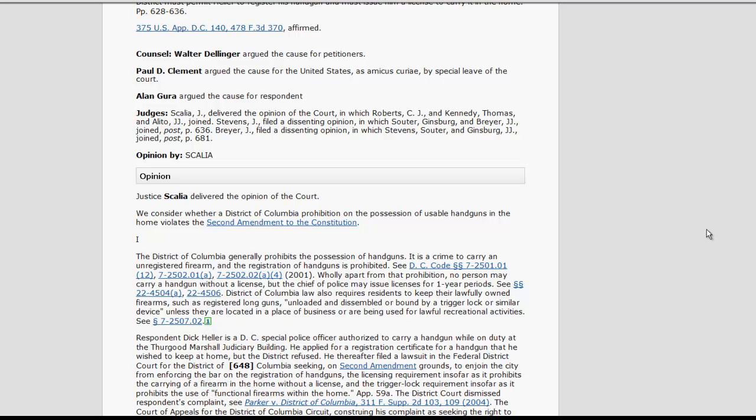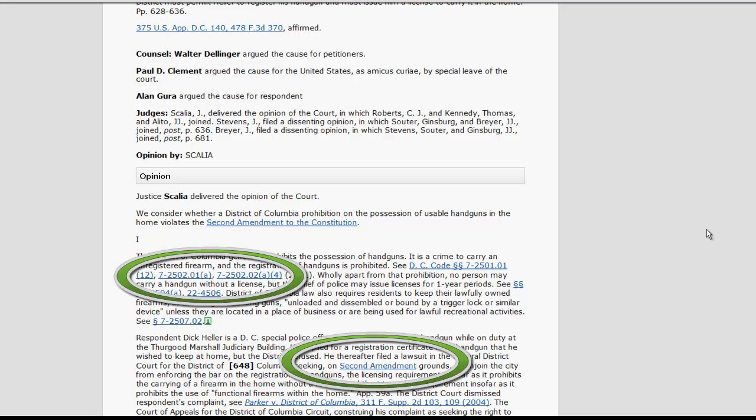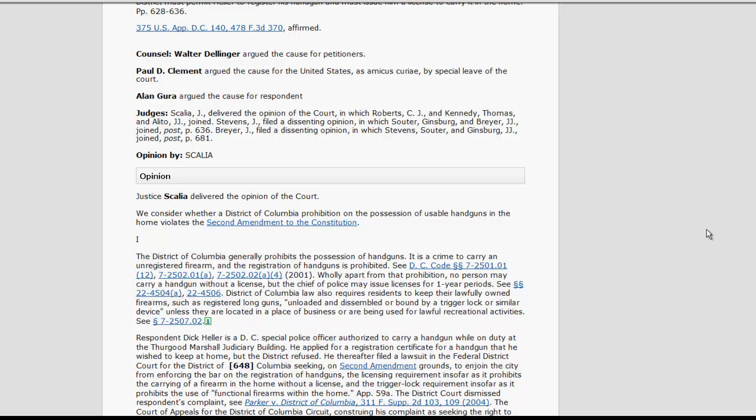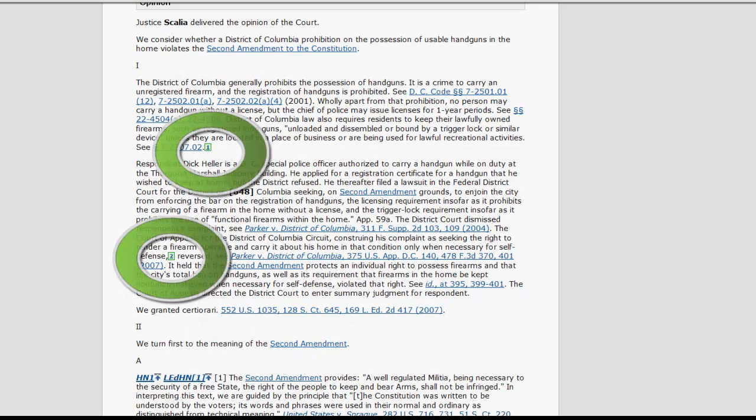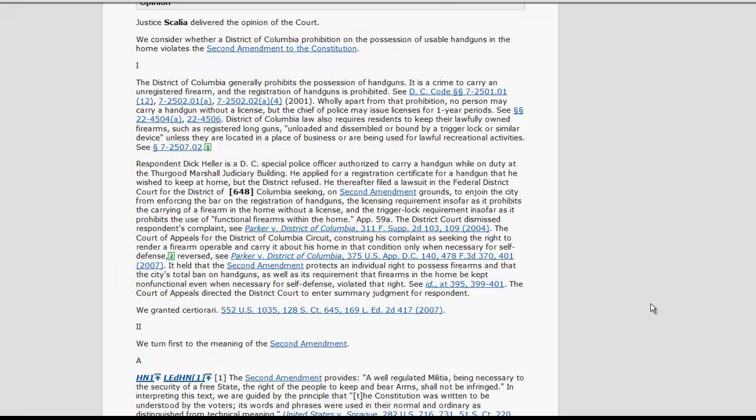Another thing to note in a case is that cases, statutes, and other legal materials that are mentioned in the case will be hyperlinked so that you can access them instantly. You should also notice green boxes with numbers throughout the case. These are the footnotes from the case that can be accessed by clicking on the green box.